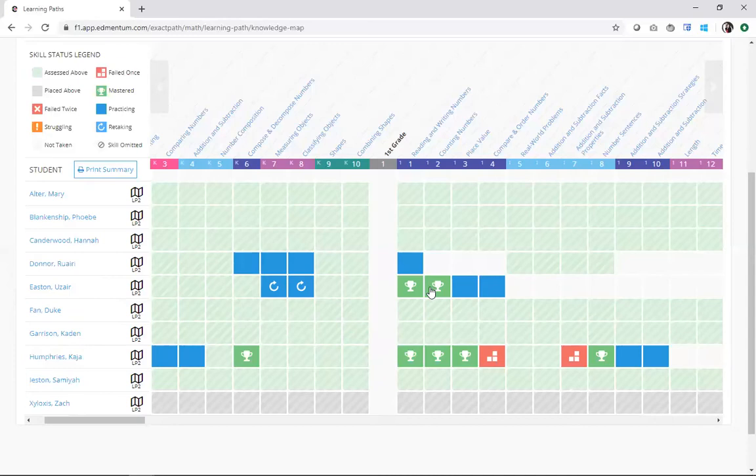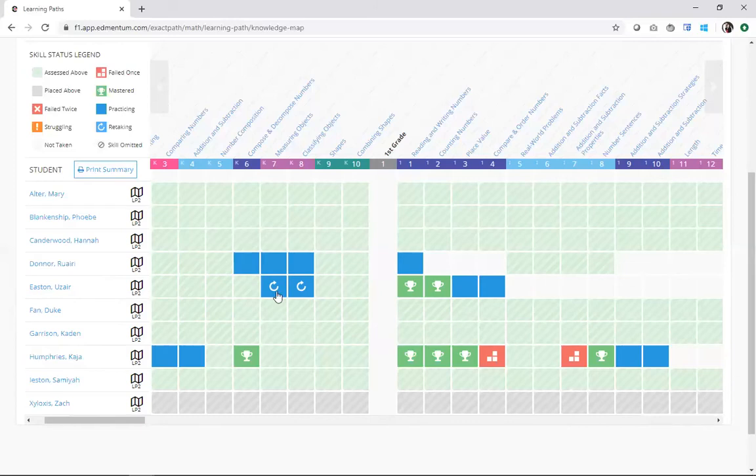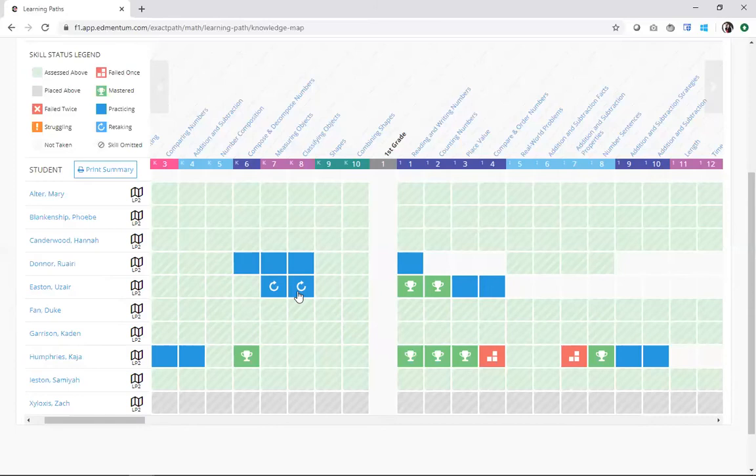So Uzair here, he's mastered two of these skills, which means he's earned two trophies. Uzair also was unsuccessful on two of his skills. So after his progress check, his next set of four skills includes two new skills. You can see here with the two blues that he's practicing on, as well as a second chance to actually retake the areas where he was unsuccessful with some alternate content to give him a second chance of learning.